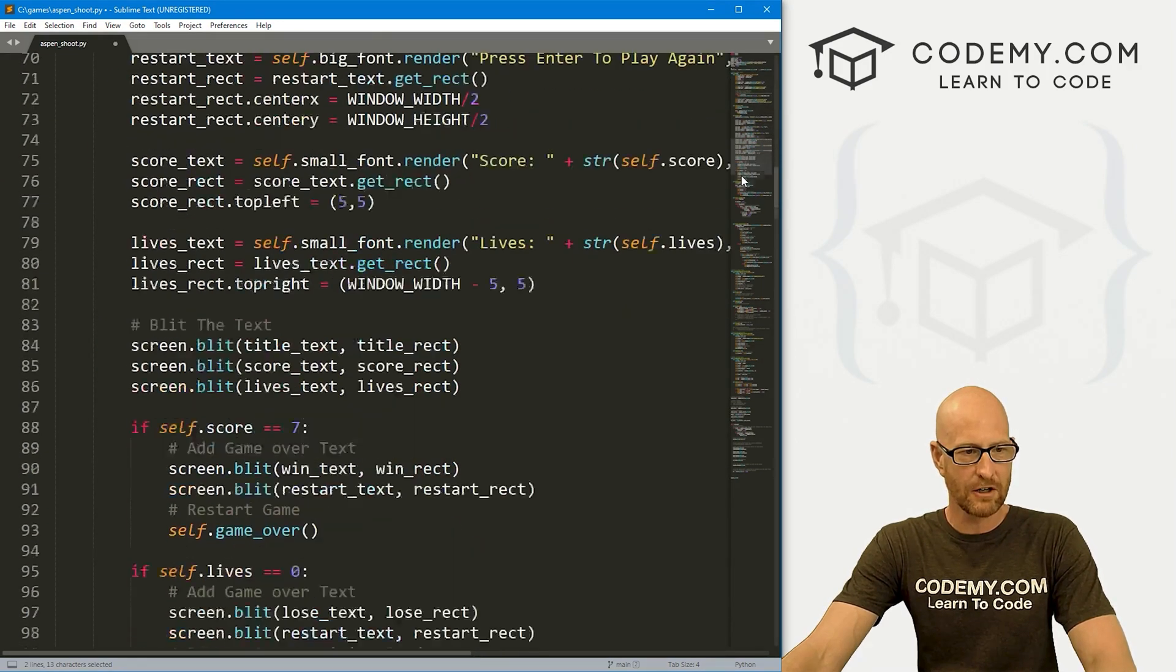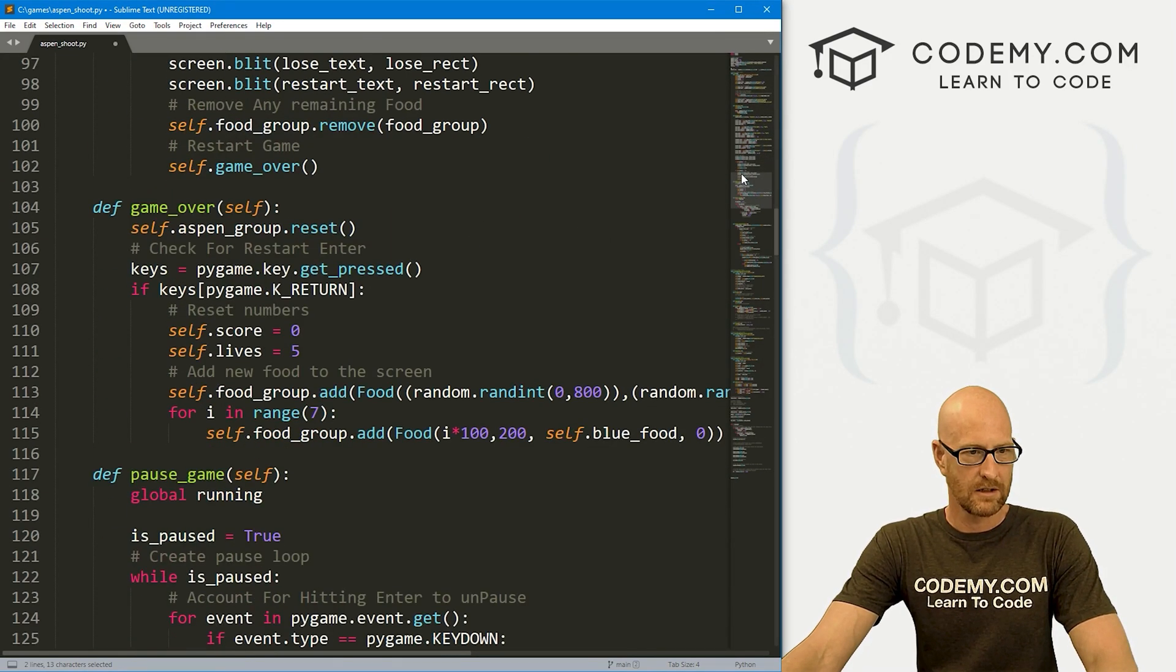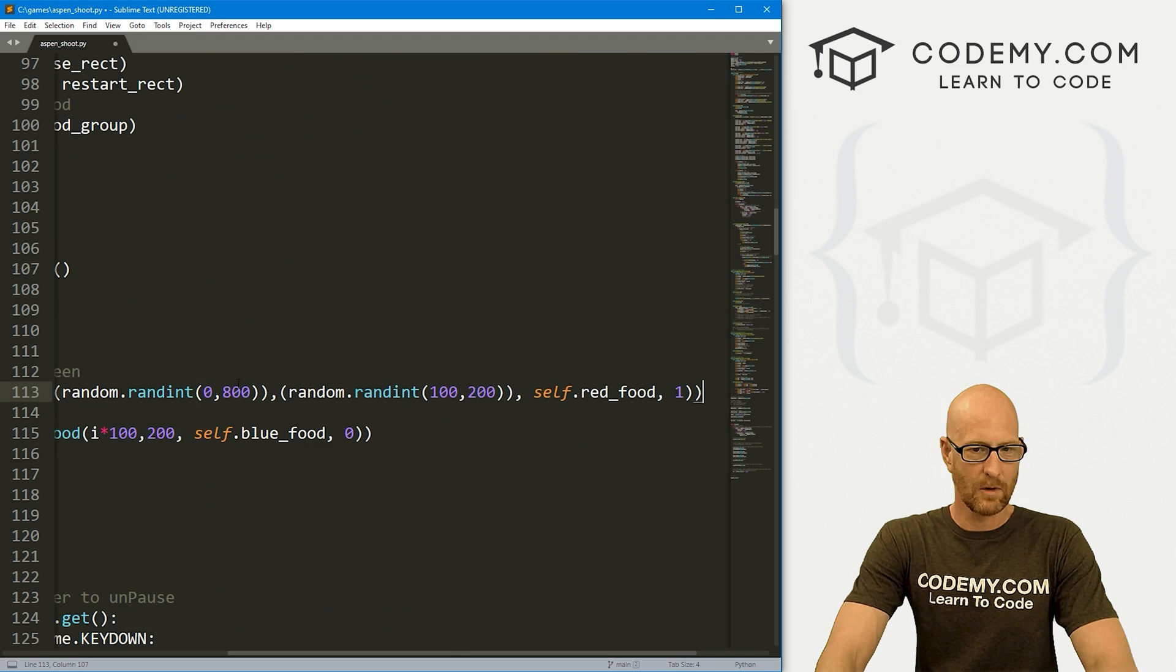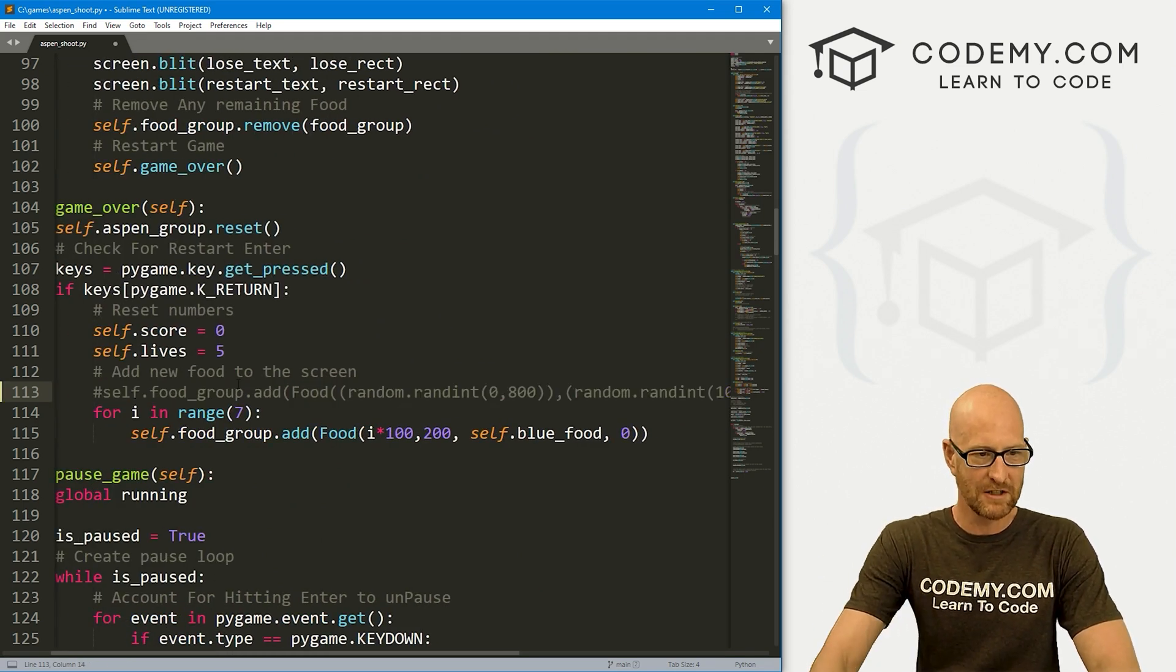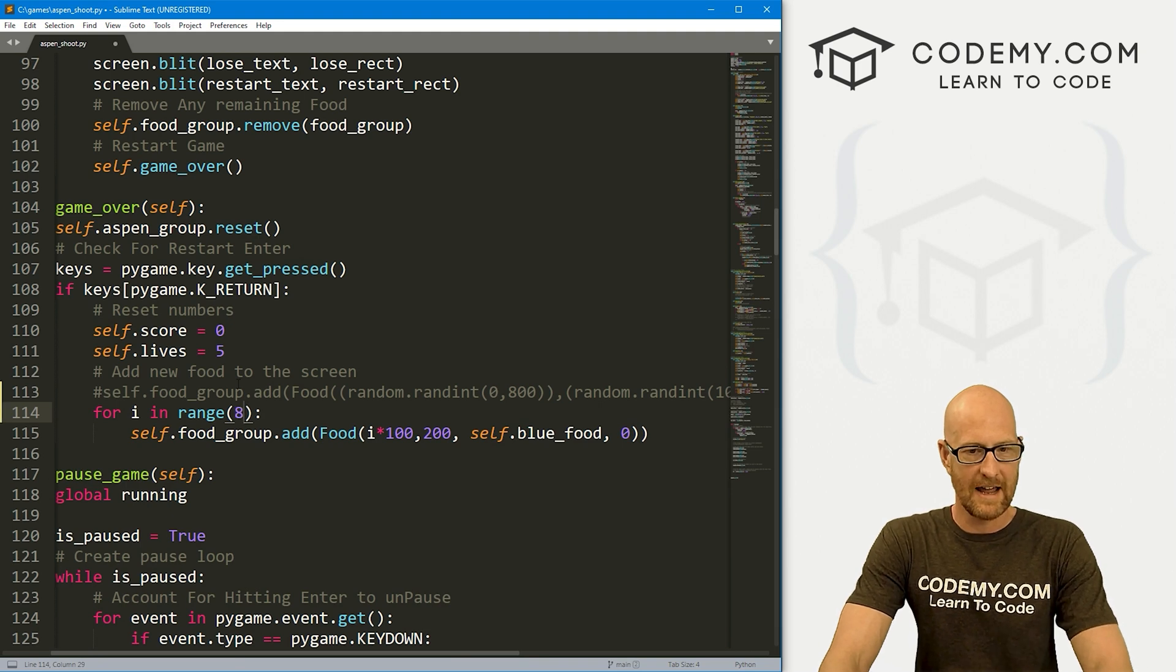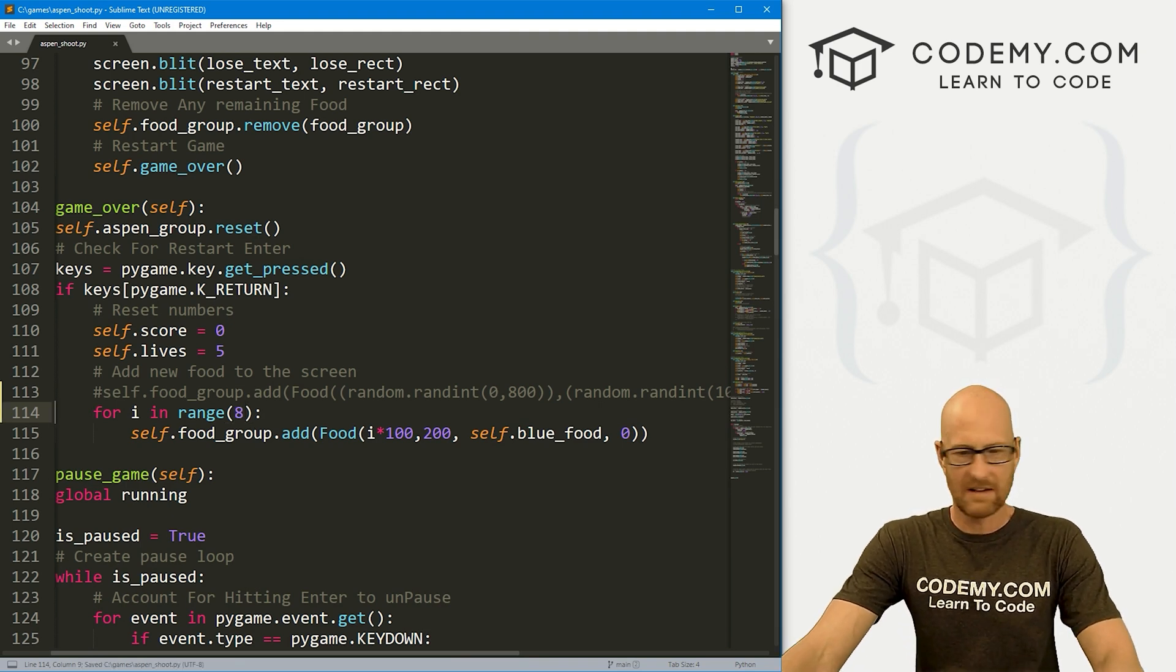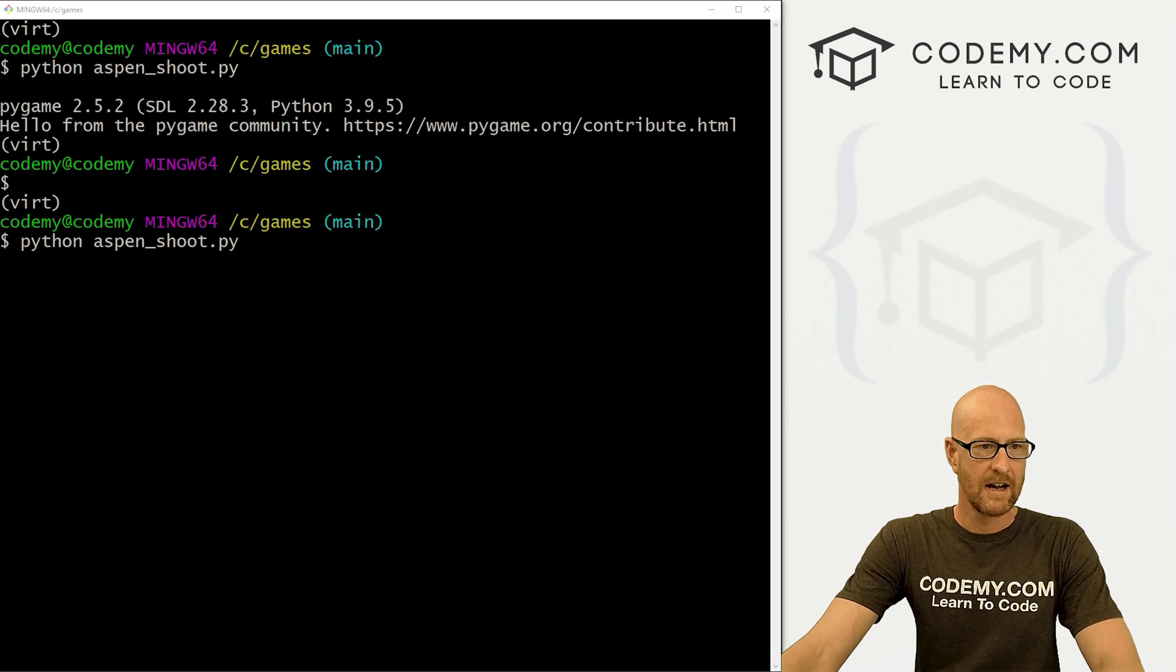Right here, this whole line, we're creating one red food. I'm just going to comment this out. Here we've got a for loop putting seven blue foods on the screen. Instead of seven, I want to put eight now. We've got a reset function as well in the game over function. So here, let's change this to eight. Let's save this and run it just to make sure that looks okay.